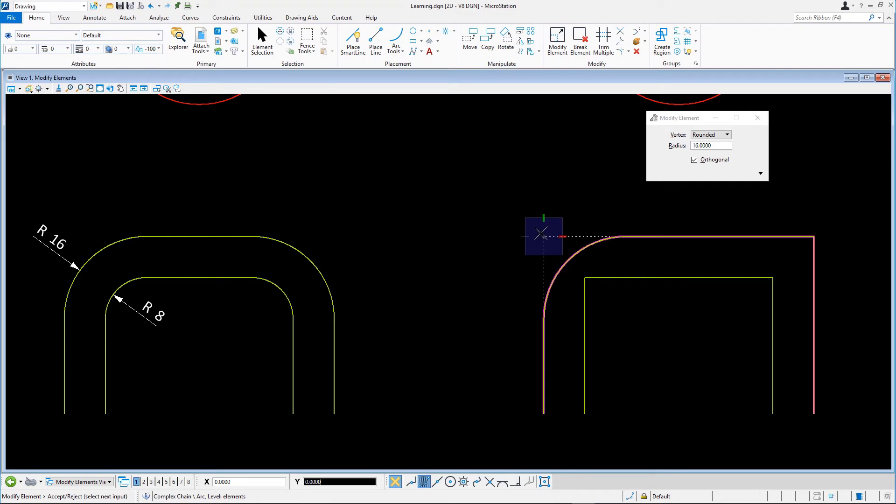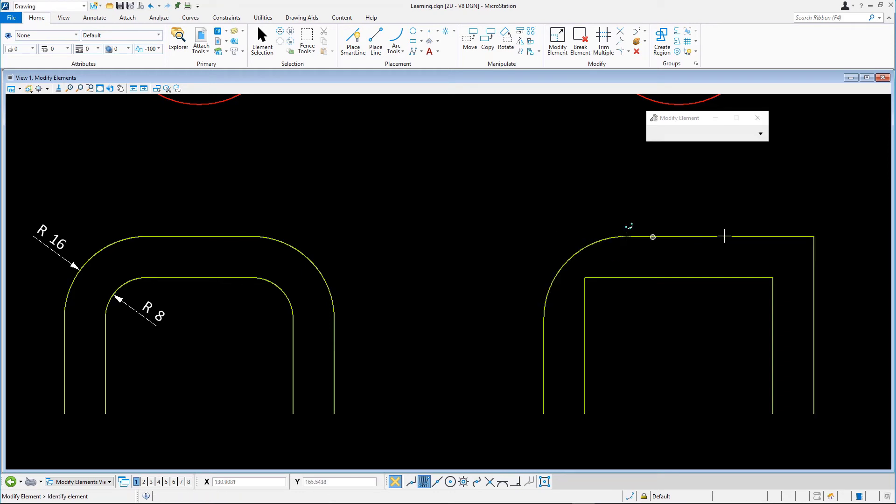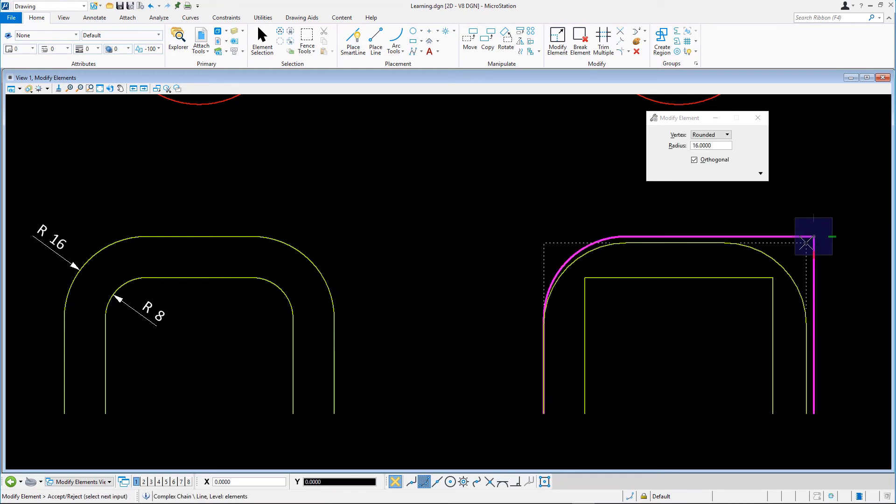It's important to note that you cannot use construct fillet or construct chamfer on complex elements. Let's finish up by modifying the remaining vertices on both line strings. Pay attention to the different radius on the inner line string.